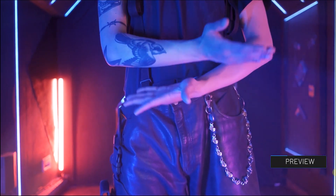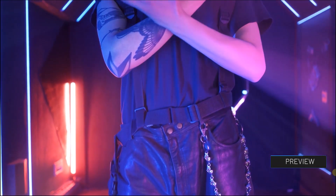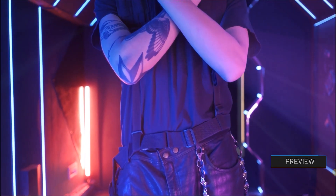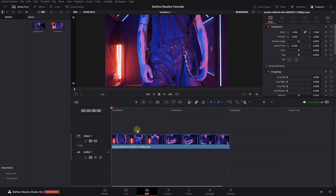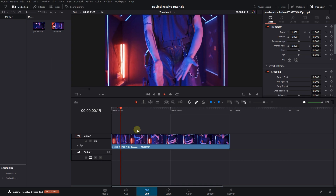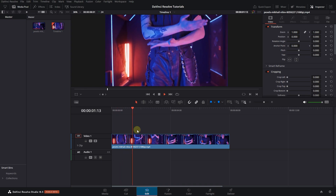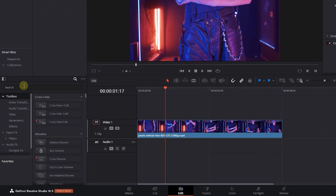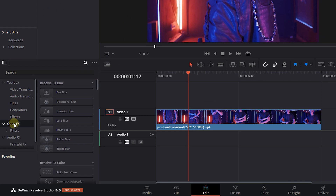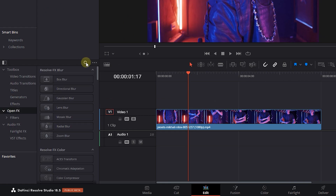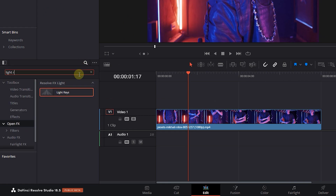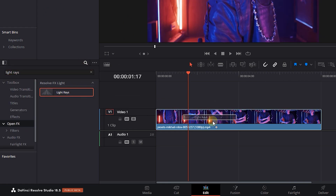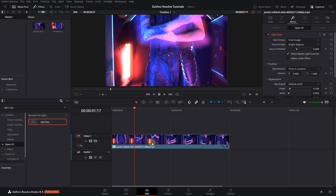How to add light rays to video in DaVinci Resolve. To begin, I added a video to my timeline. Go to the Effects panel, click on Open FX, and search for light rays. Drag and drop light rays into your video and timeline.